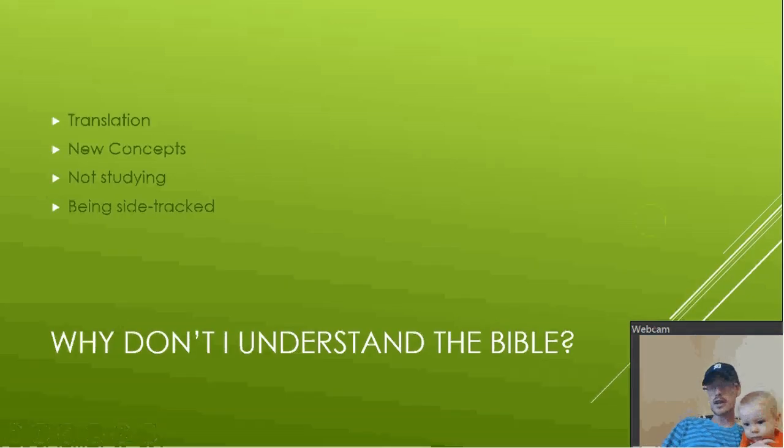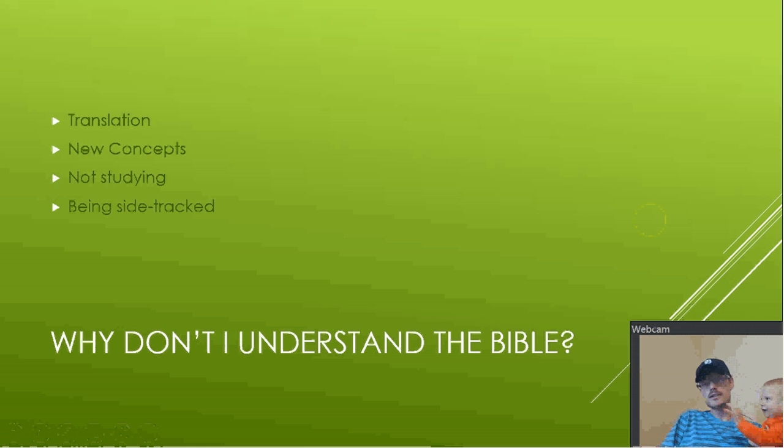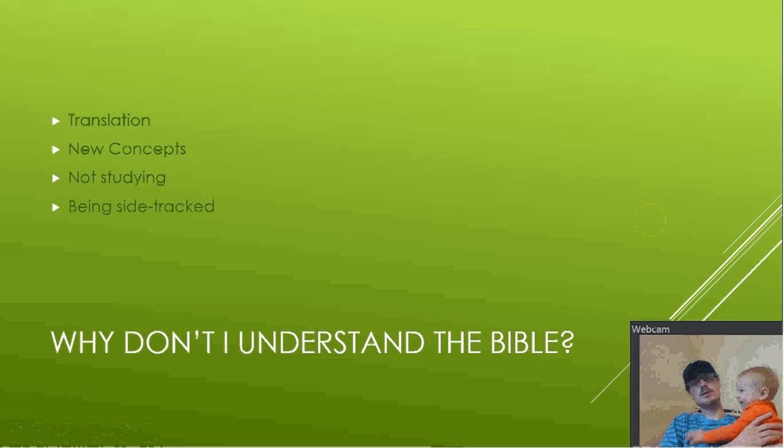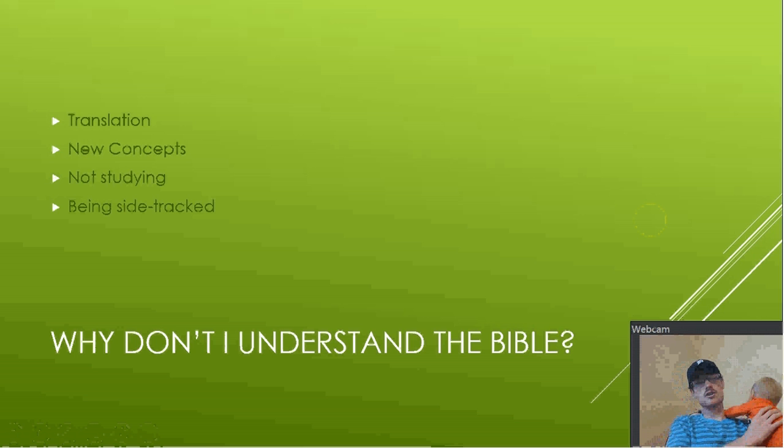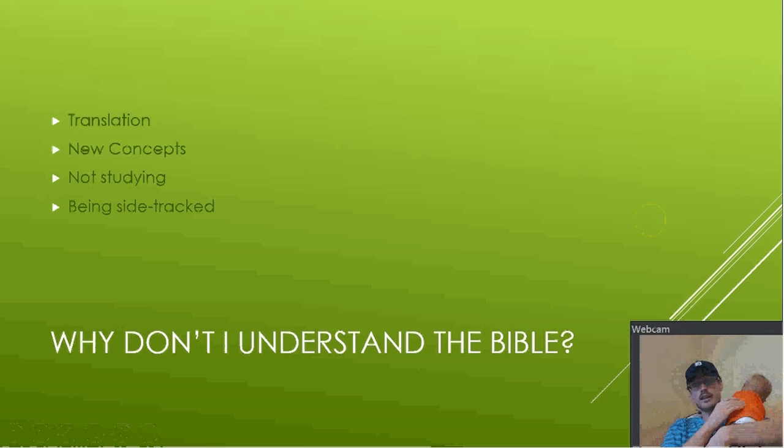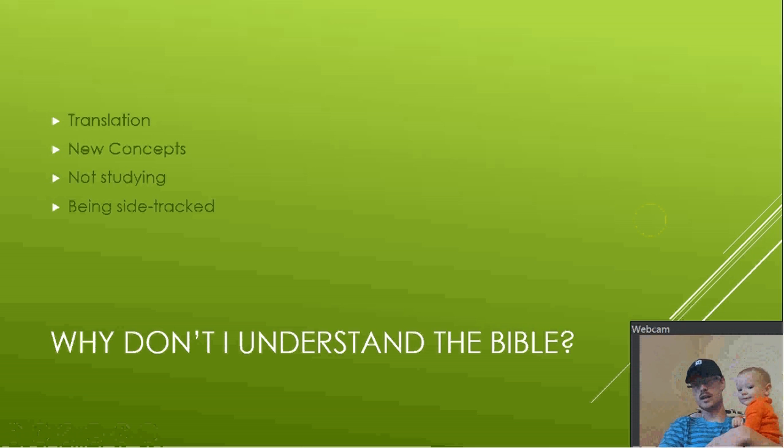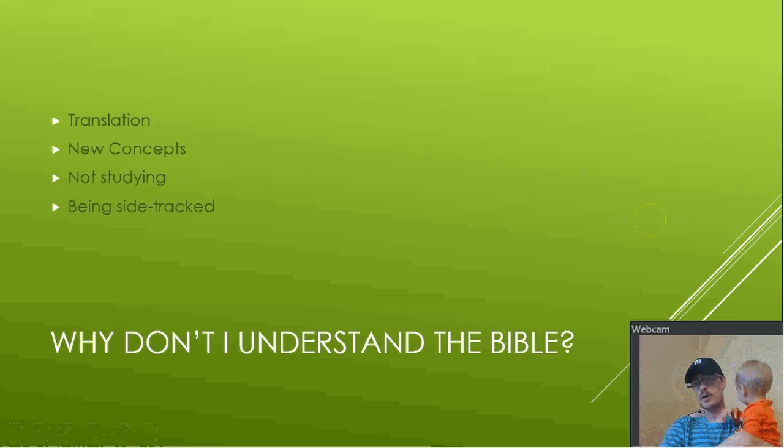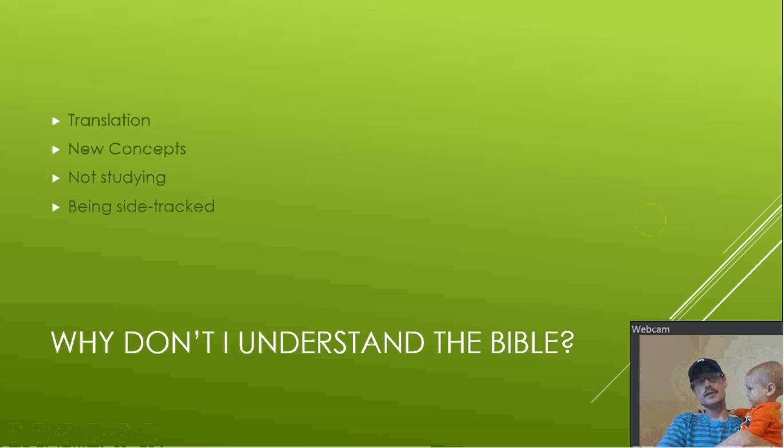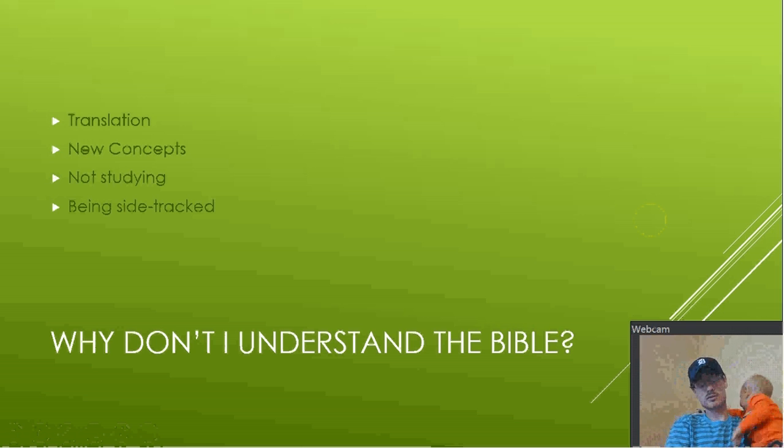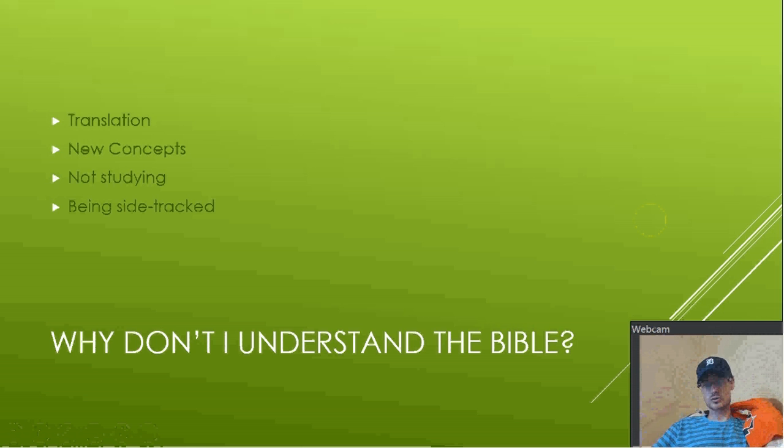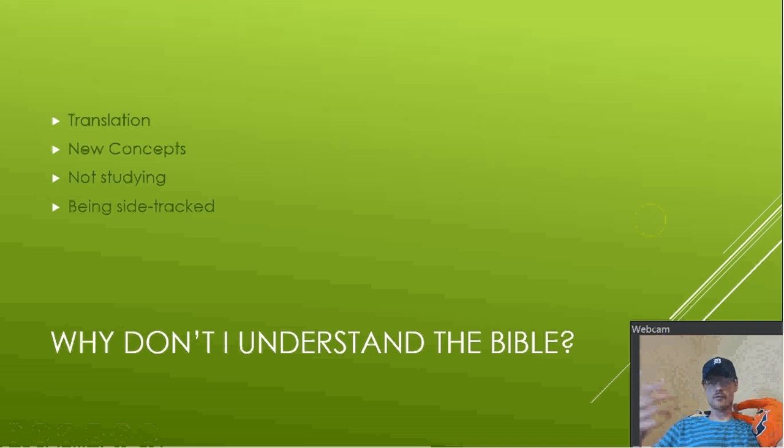So why don't I understand the Bible? The most common issue I see with people not understanding the Bible is the translation that they are using. Sometimes we make it too complicated like King James only and all this nonsense. The Bible wasn't written in English. It was written in a form of Greek called koine, which basically means commoner's Greek. The New Testament was written in Greek.